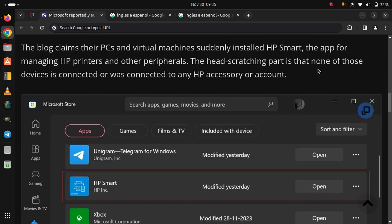The blog claims their PCs and virtual machines suddenly installed HP Smart, the app for managing HP printers and other peripherals. The head-scratching part is that none of those devices is connected or was connected to any HP accessory or account.